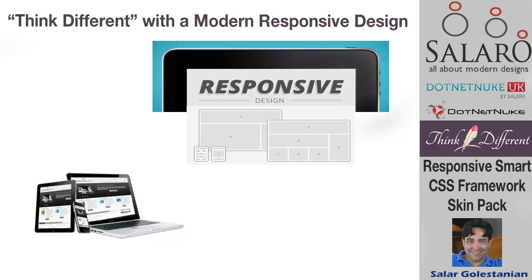Hi, my name is Solo Golestanian and this is about Think Different which is a skin pack with a modern responsive design for .NET Nuke.